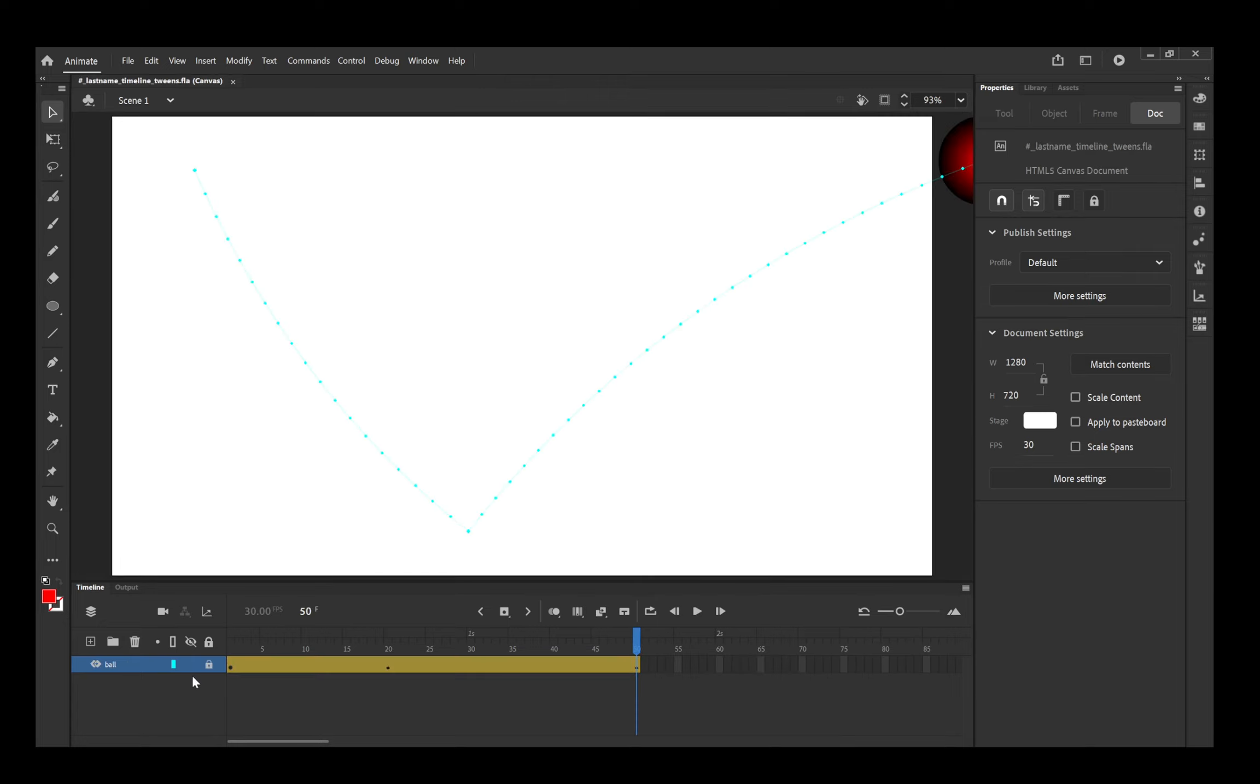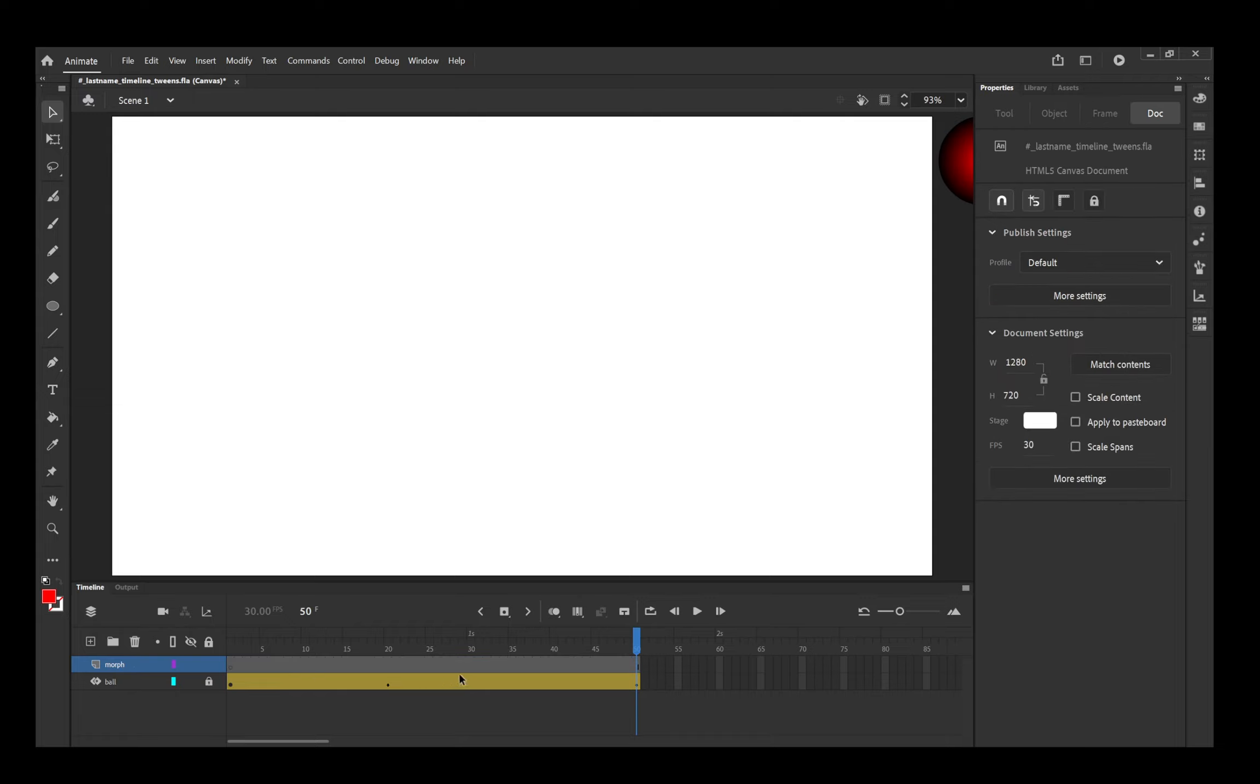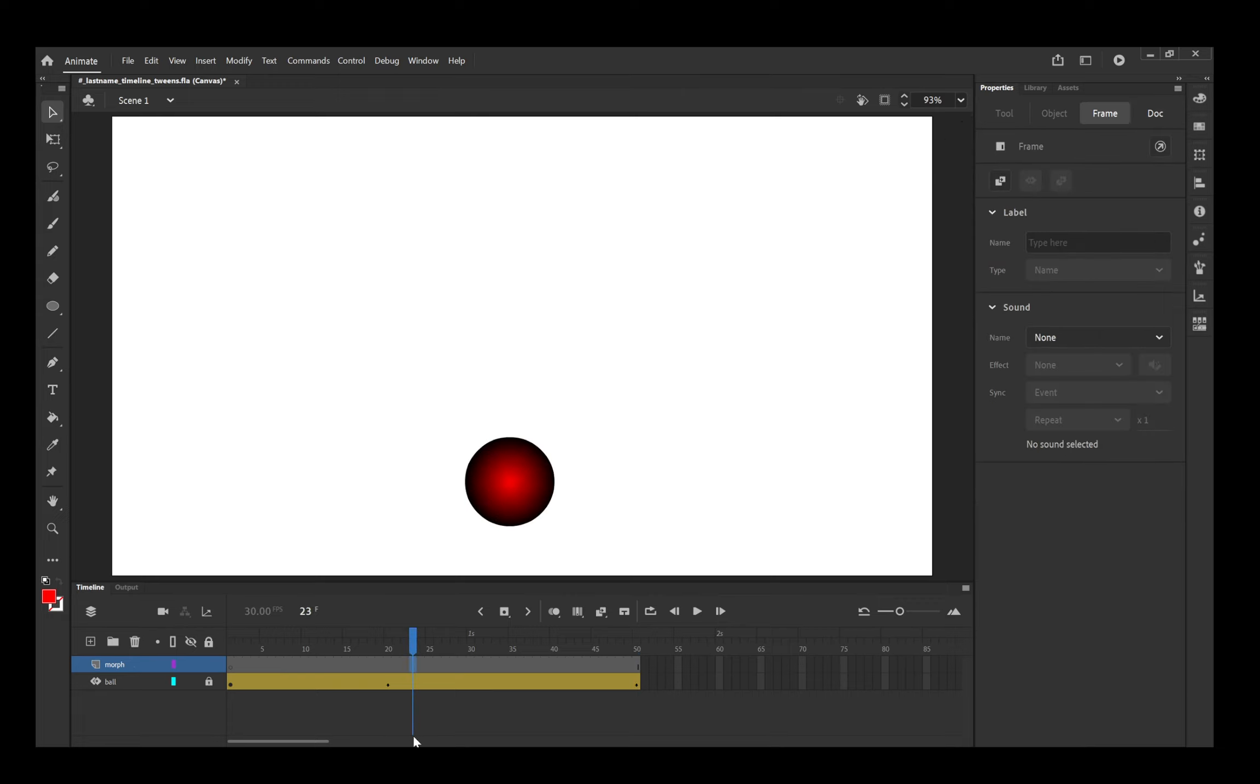Here in your timeline, you are going to click this plus sign to create a new layer. I'm going to go ahead and call this morph. Each time you animate something, it does need to be on its own layer. You can't animate multiple things on a layer.